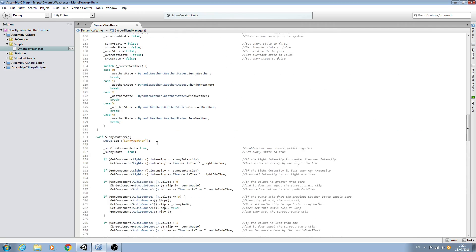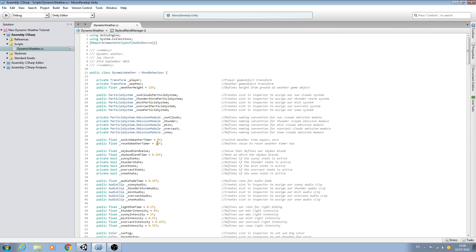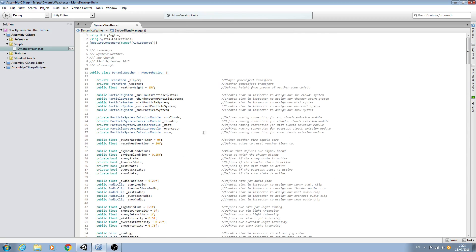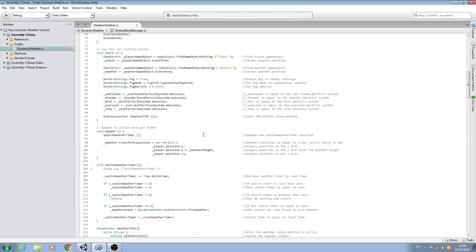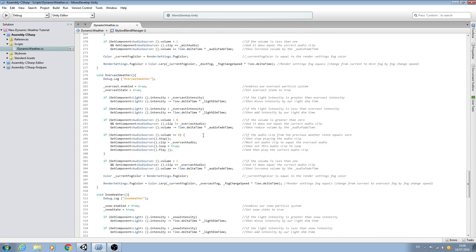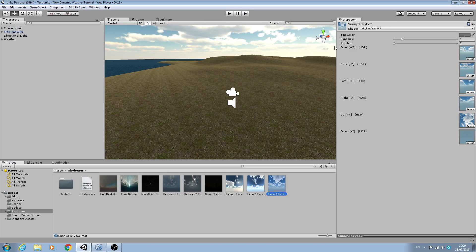So we're heading towards completion of this script. Now, I mean obviously we've still got the skybox blending itself to actually input, but let's downsize this script for now.